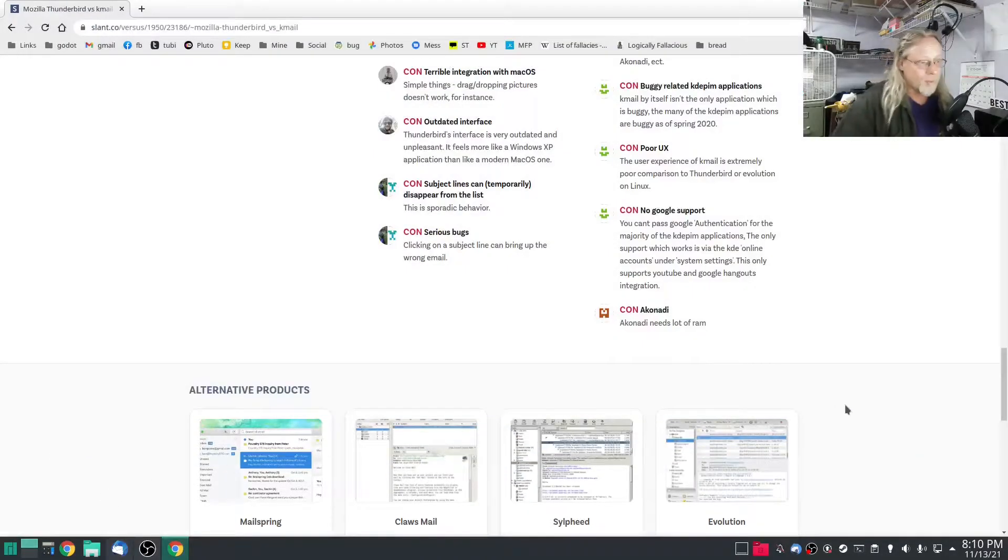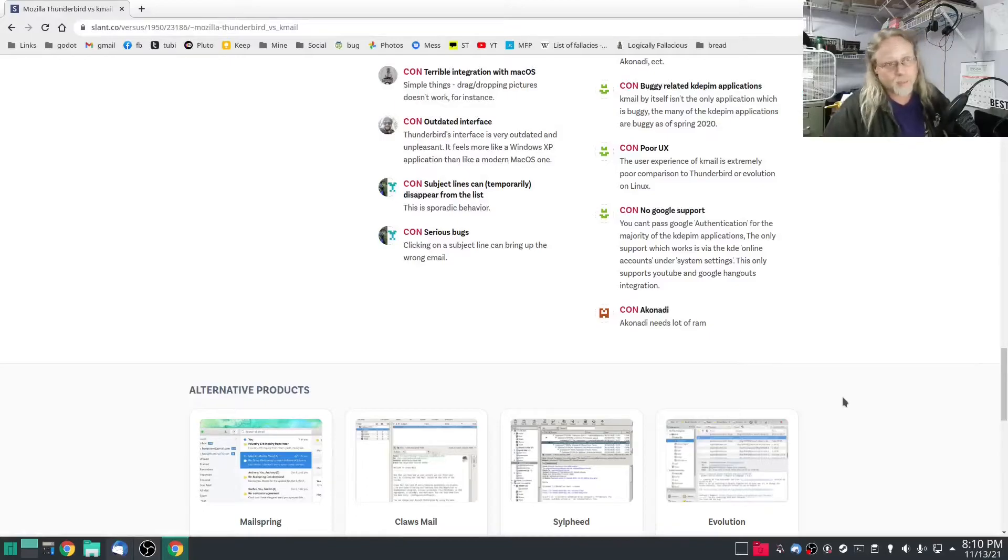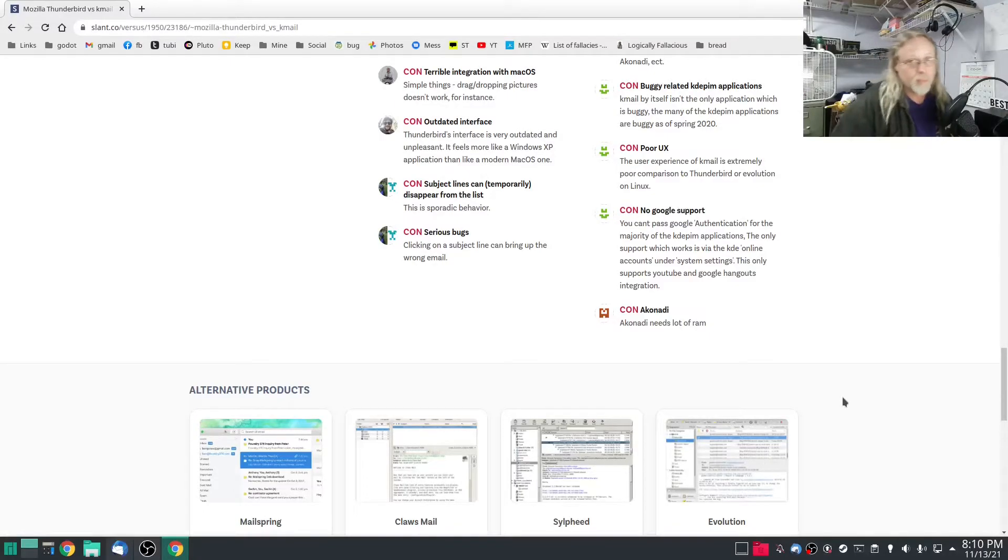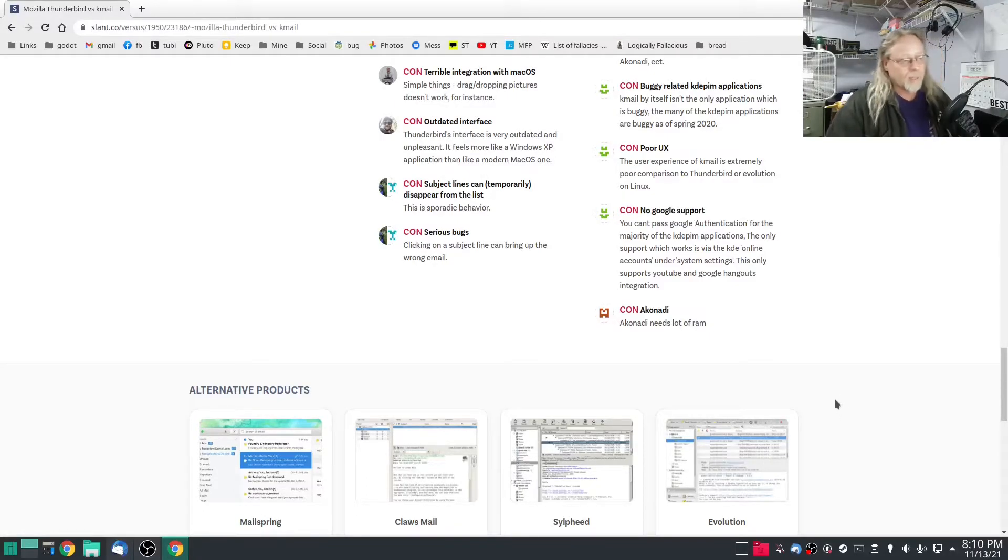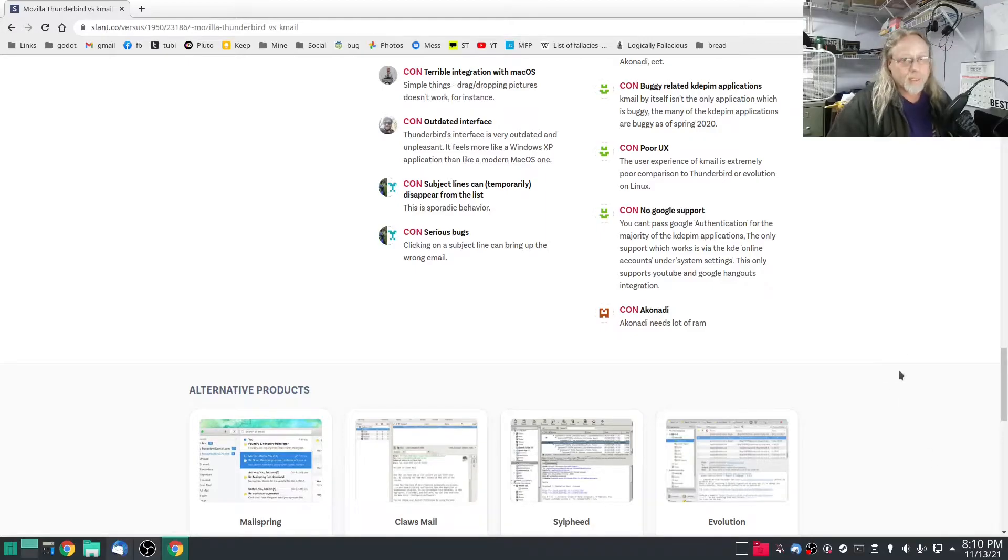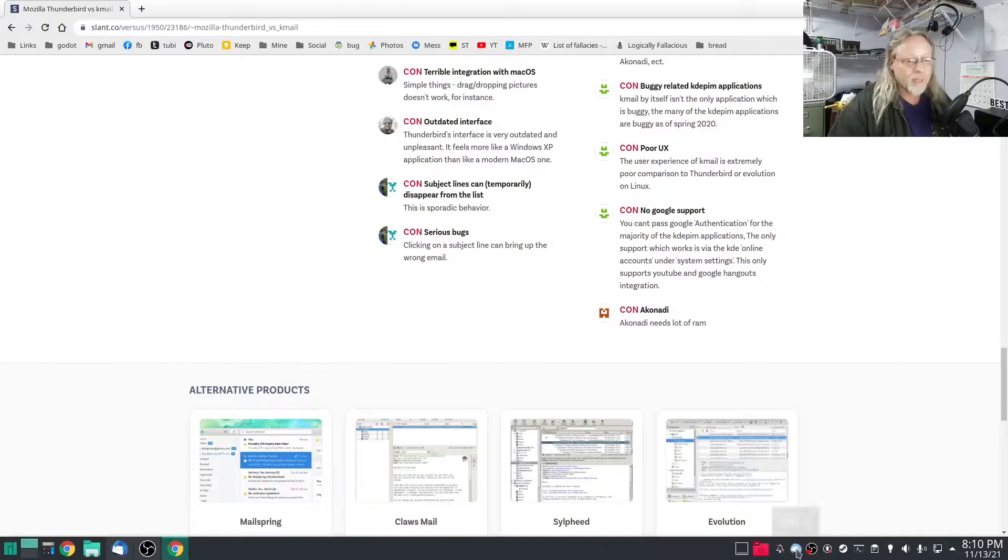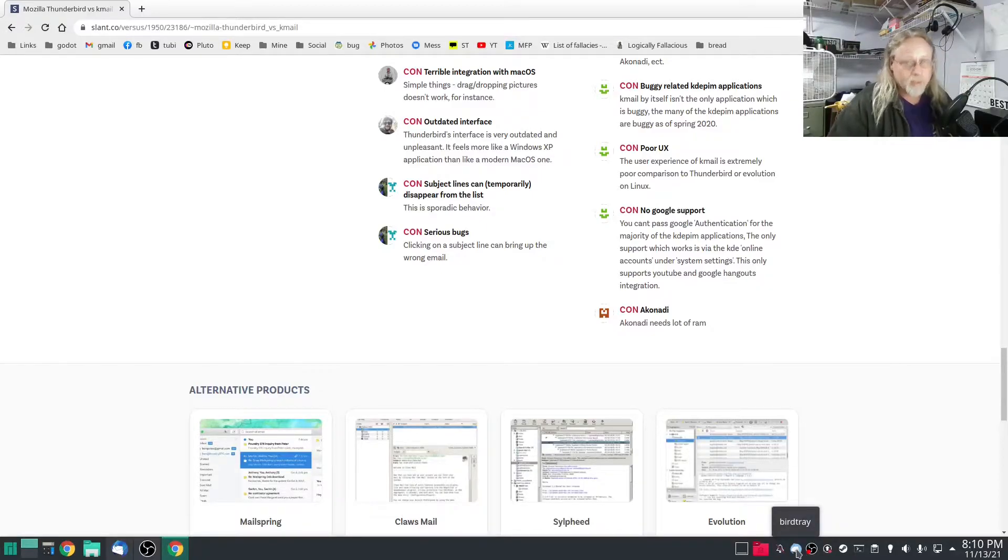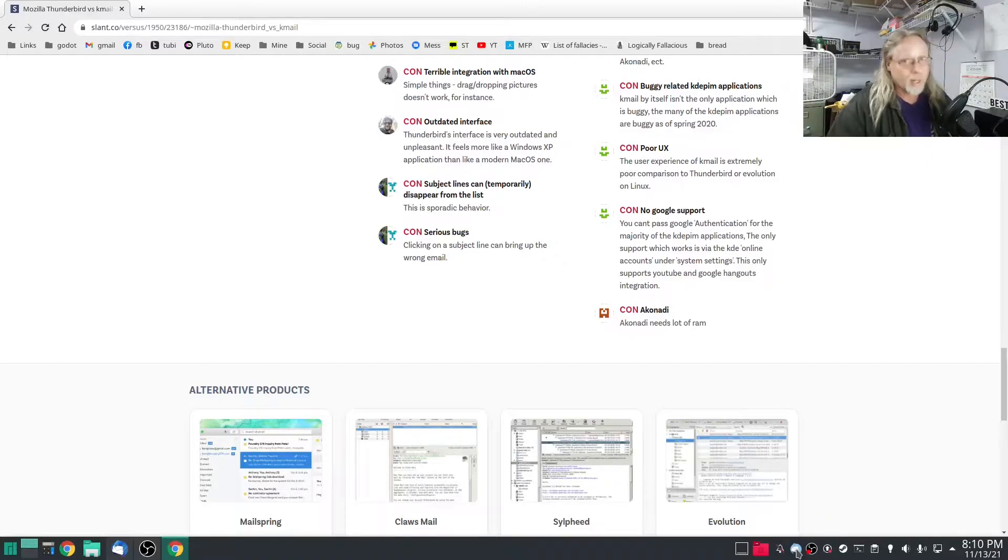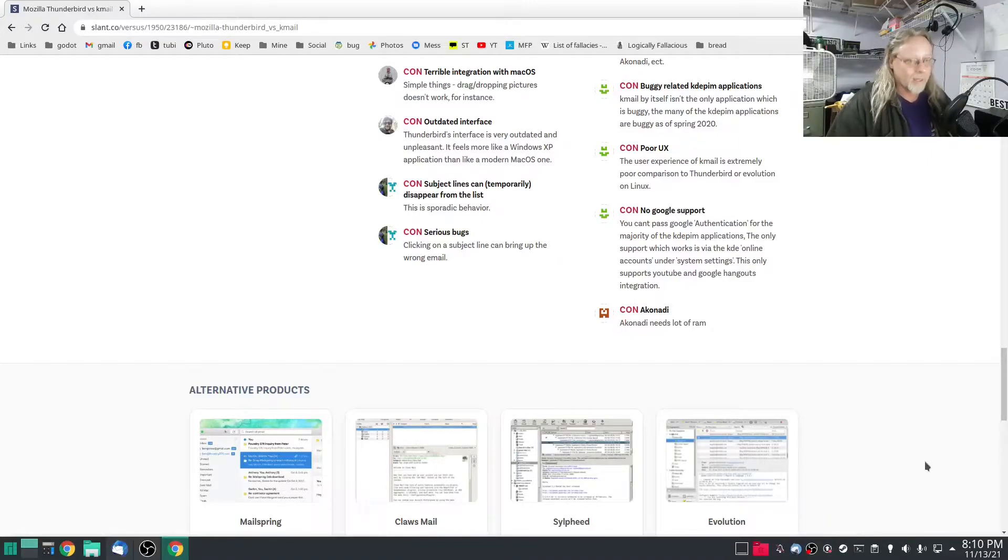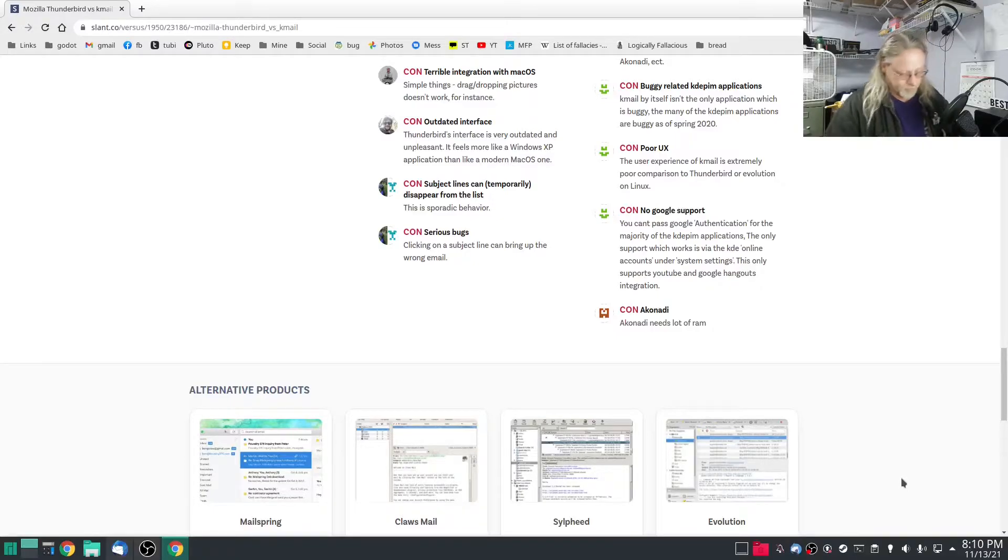Okay, so before I do this, why am I doing this? Obviously the integration, but Thunderbird doesn't have any way to give you an alert that you have email unless you install something like Bird Tray that I have here. This Bird Tray doesn't work in Wayland at all, doesn't even show up.